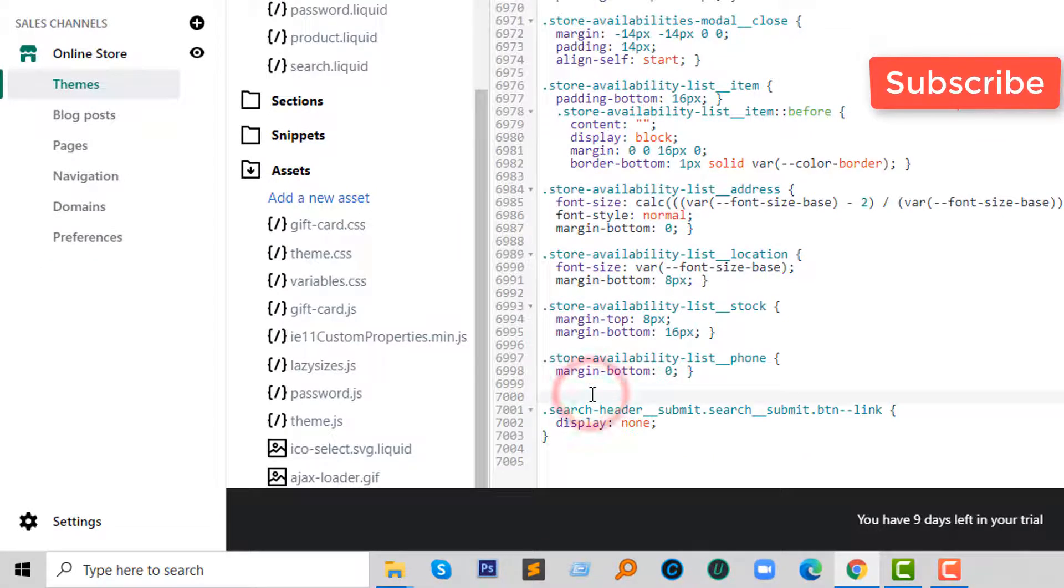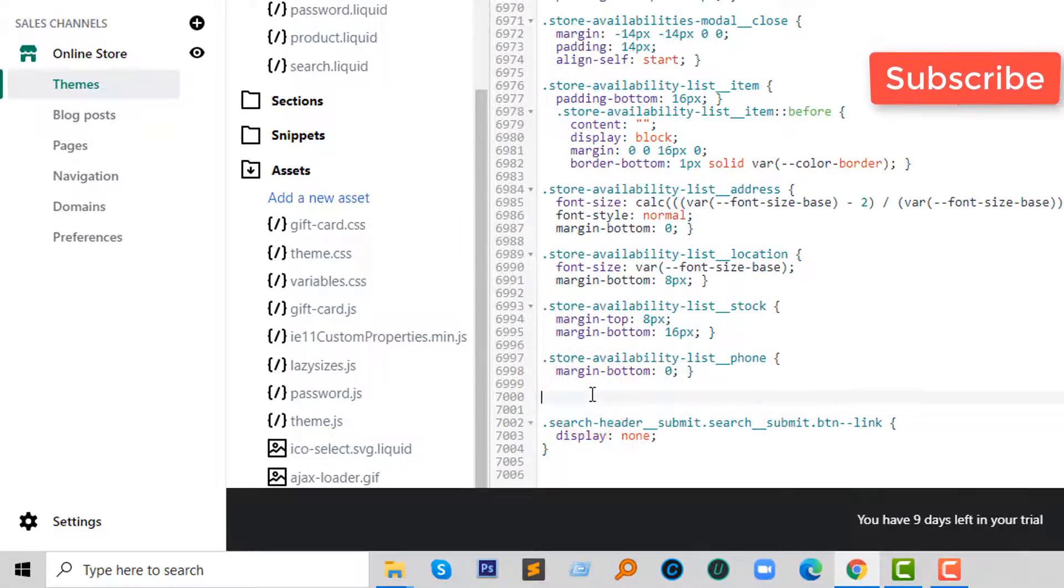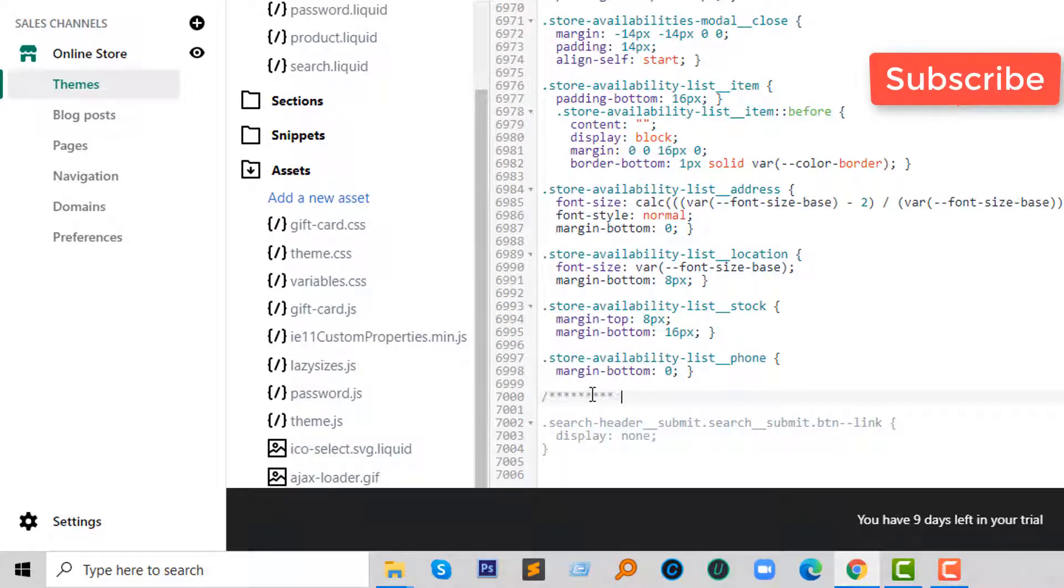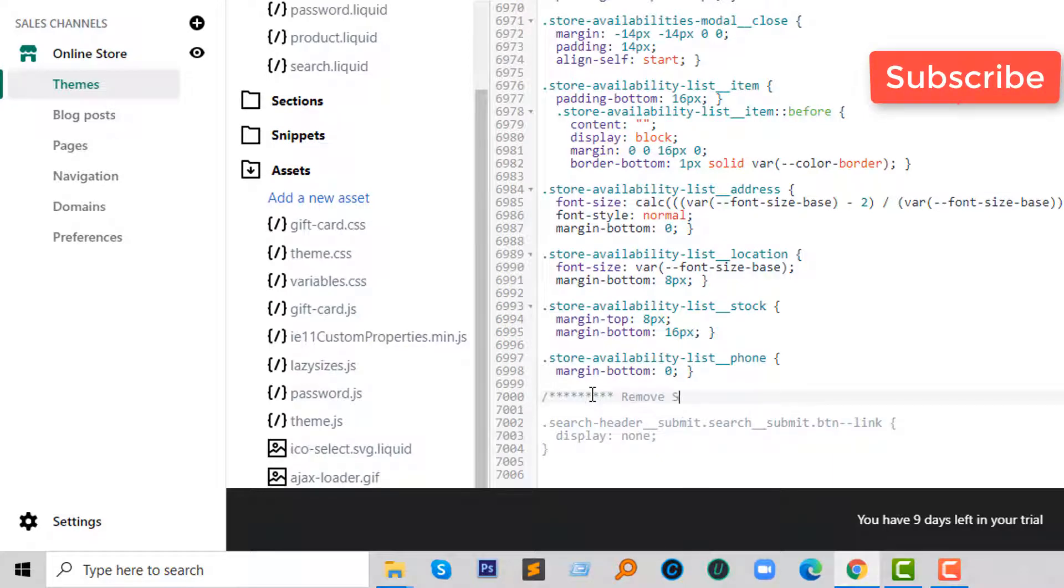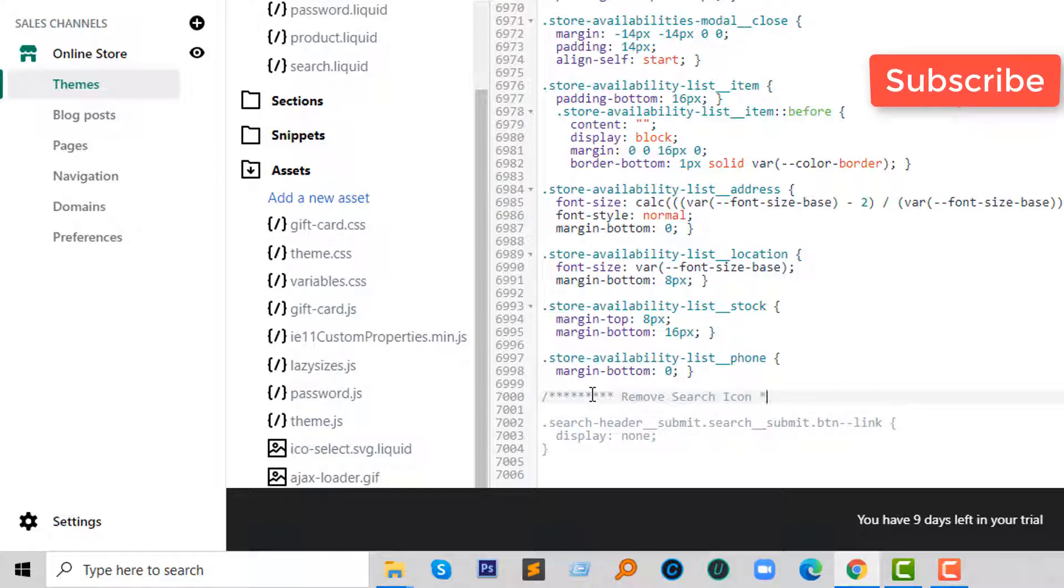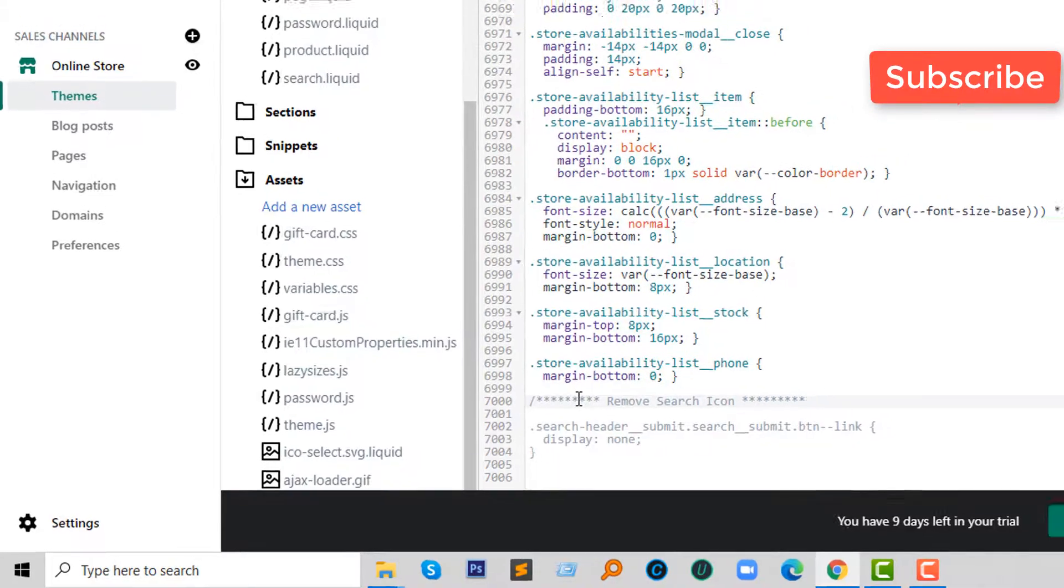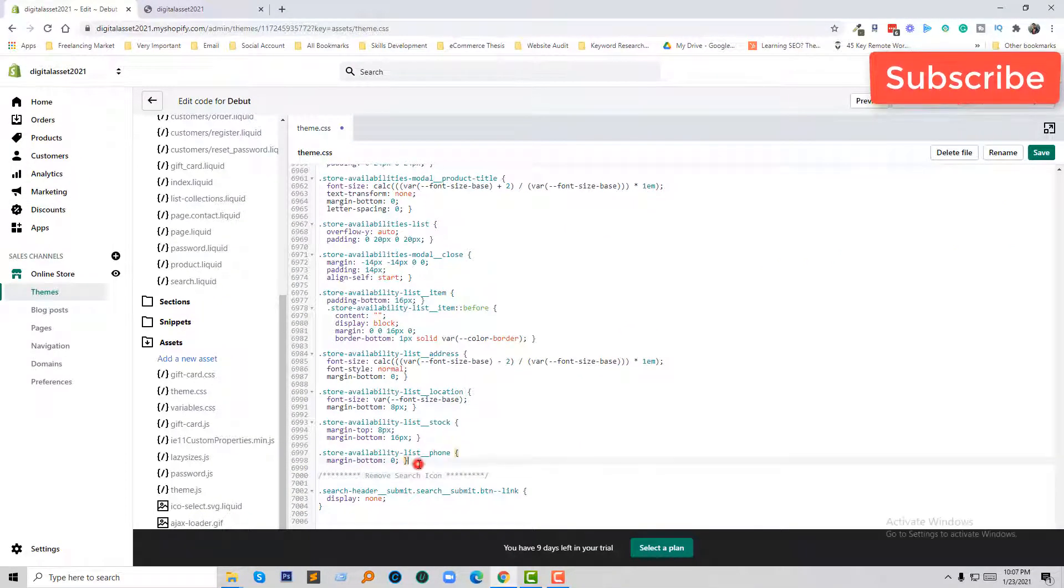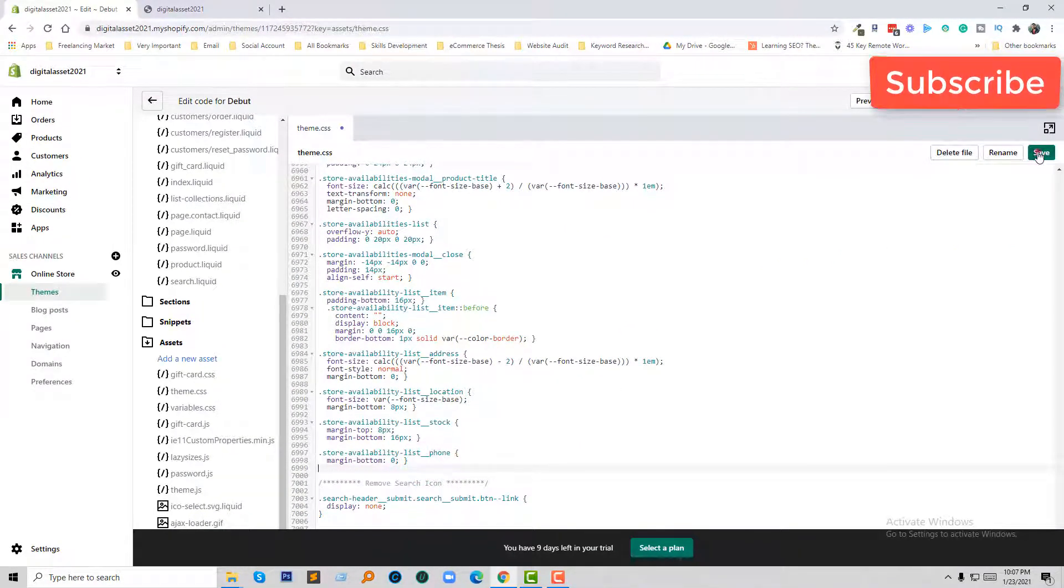I'm going to add a comment: remove search icon. So we have done. Now going to click on Save.